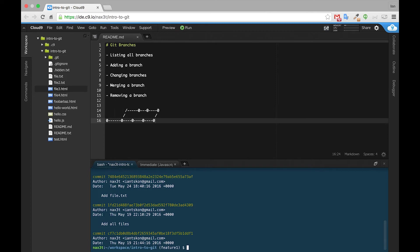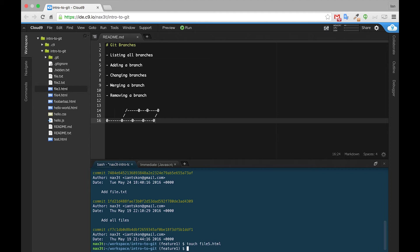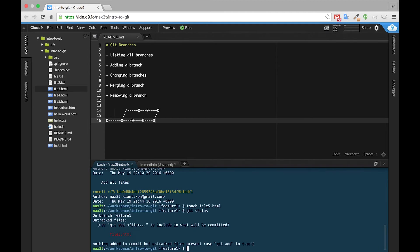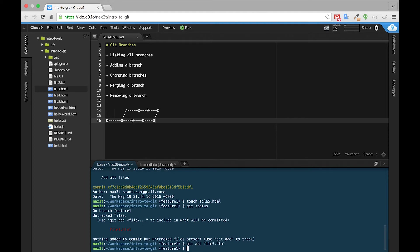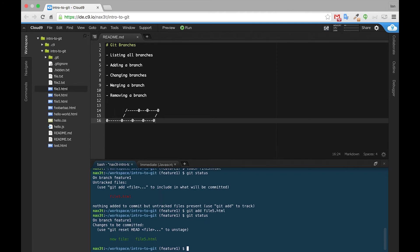Now, if we make some changes on the Feature1 branch and we commit them, let's see what happens. So we will touch a file5.html, and if we do a git status, we can see that we have an untracked file5. So we'll git add file5.html. We'll check our status again. We can see that it's in the staging area, and we'll go ahead and commit it, and we'll say add file5.html.